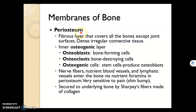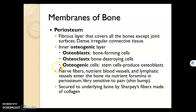The periosteum, which is the outer membrane, will contain osteoblasts that build bone, osteoclasts that break down bone, and osteogenic cells, which are stem cells that can become an osteoblast if bone needs to be produced.